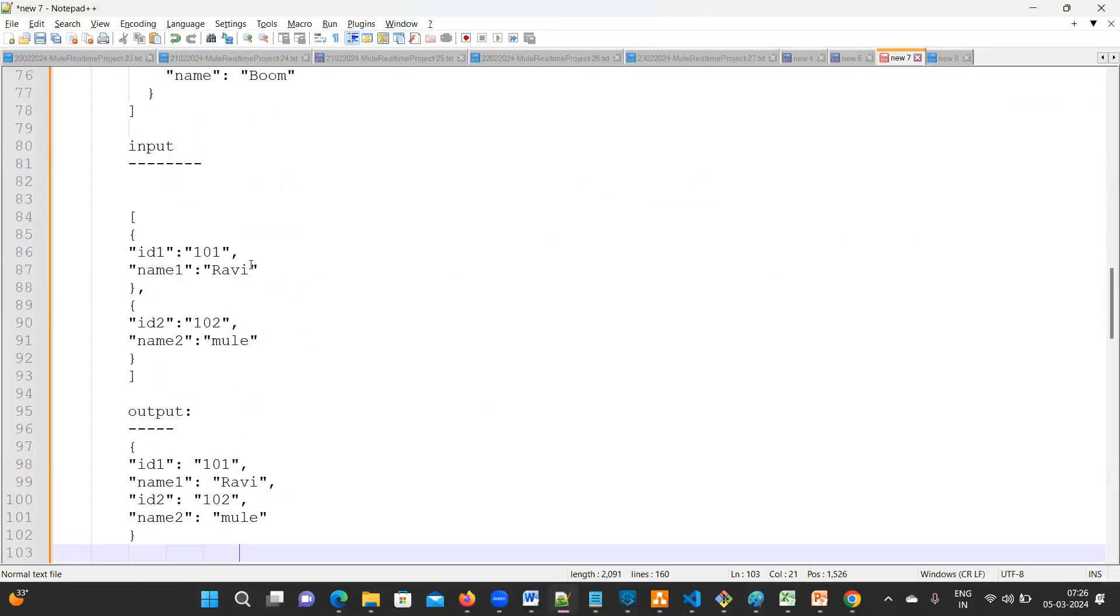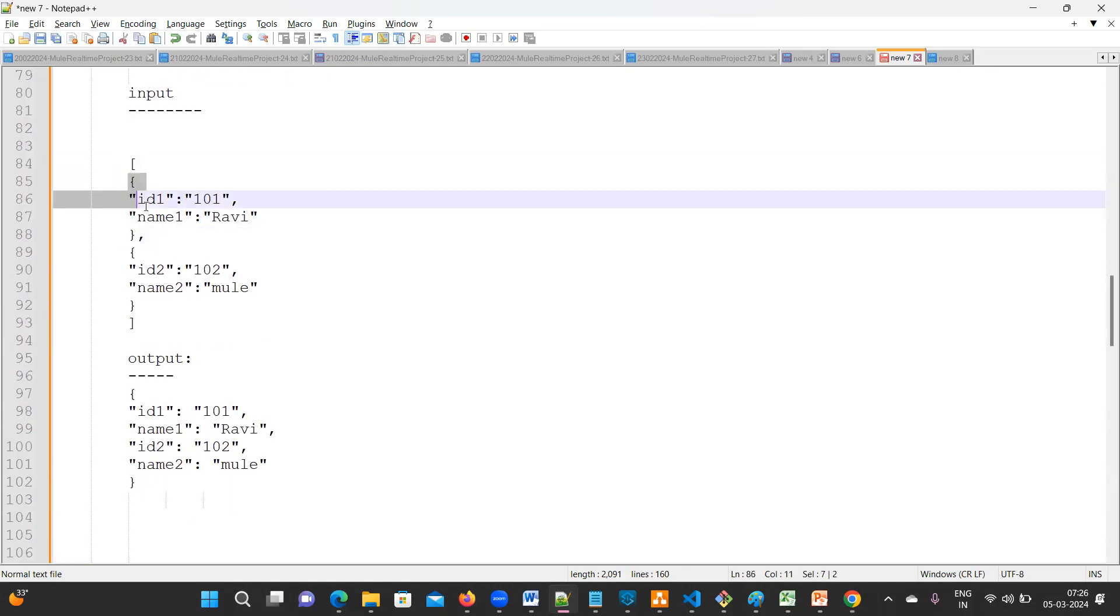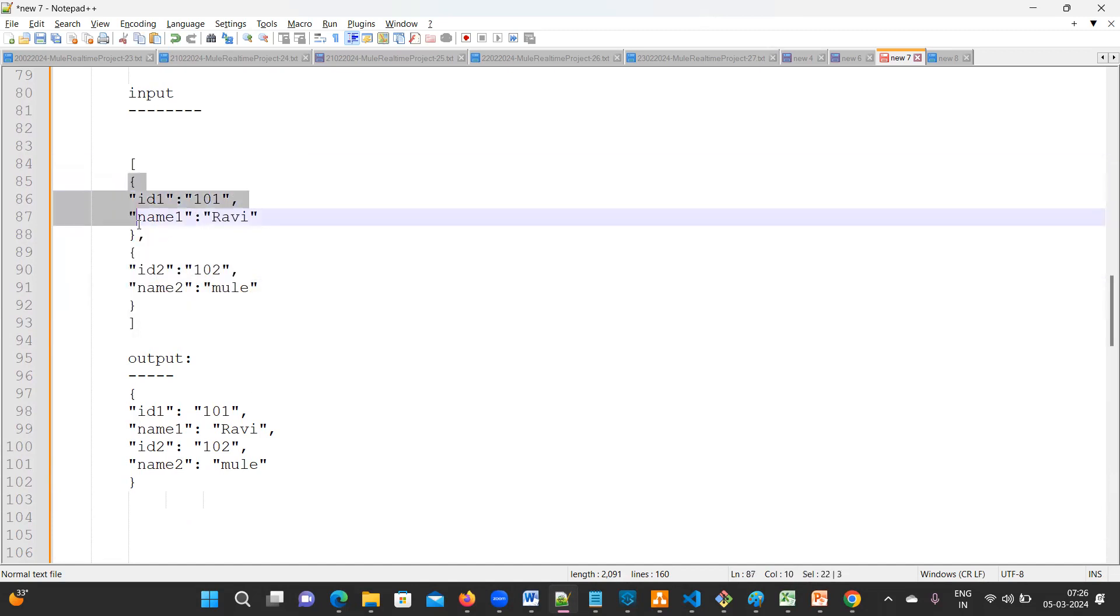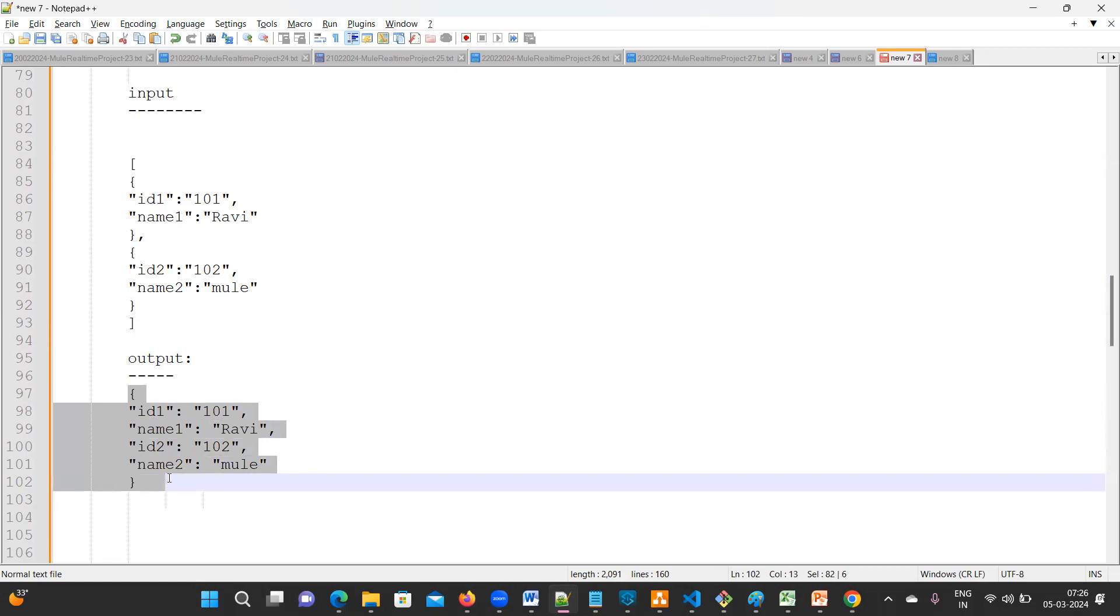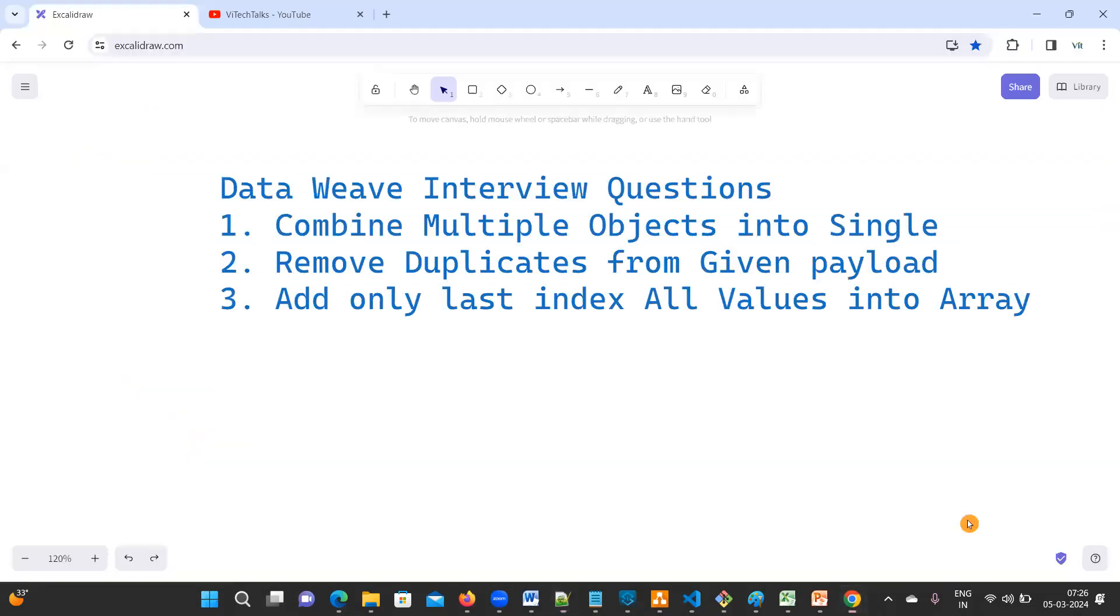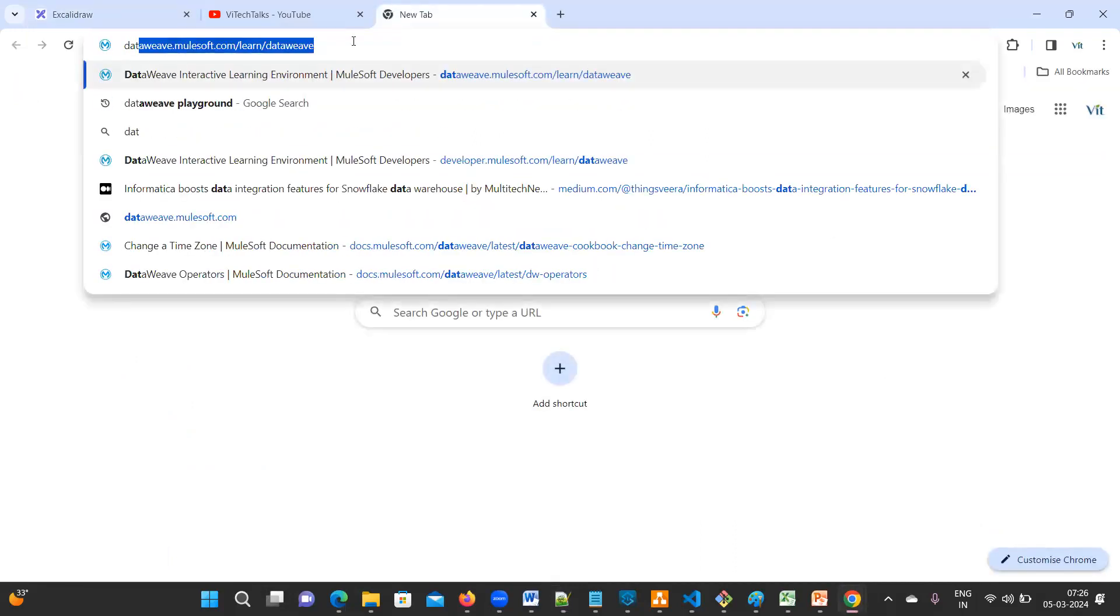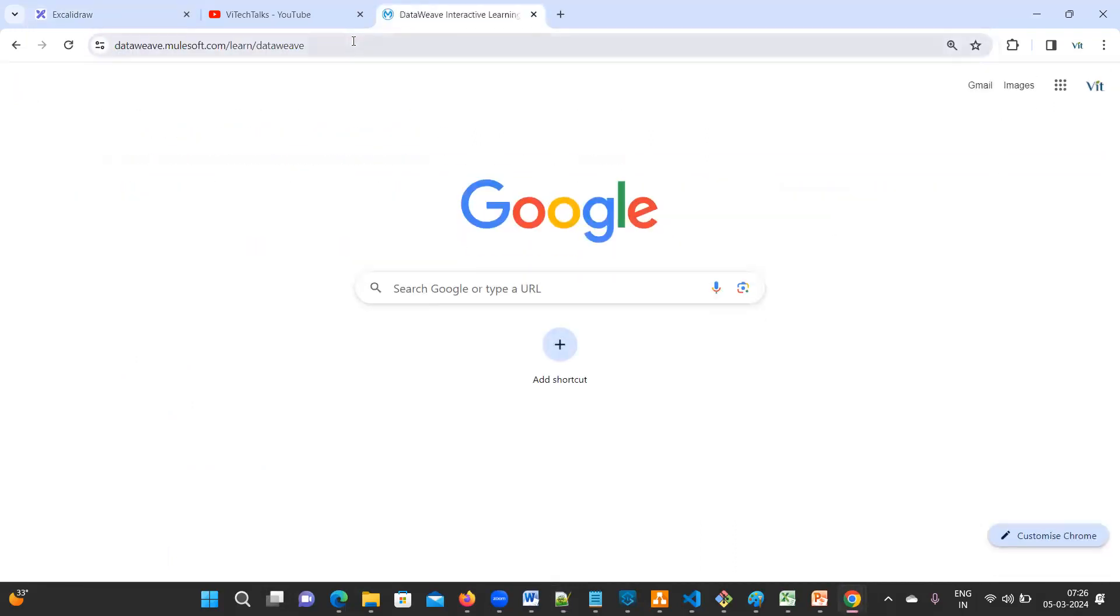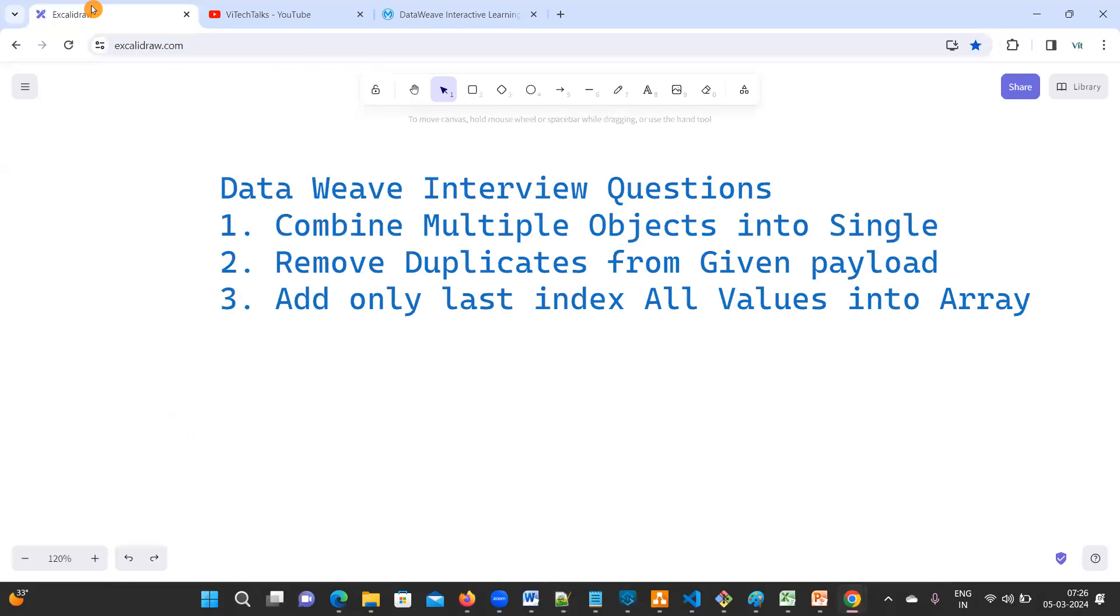The first one: combine multiple objects into single. I'll give you the sample payload also. Then remove duplicates from given payload, and add only last index all values into an array. These are the three questions we are going to discuss about today.